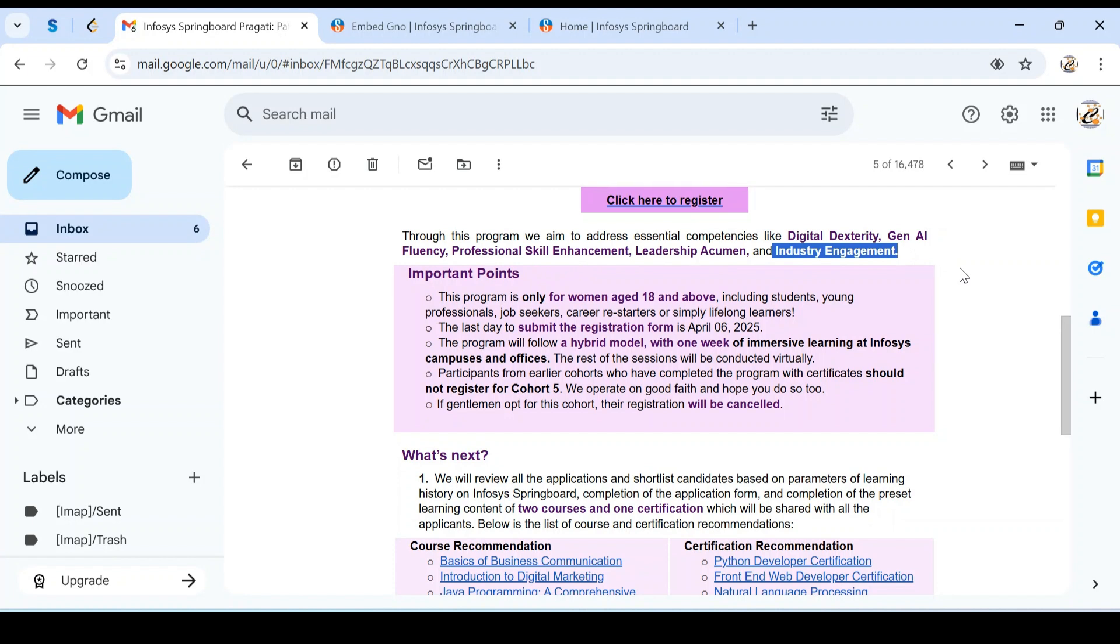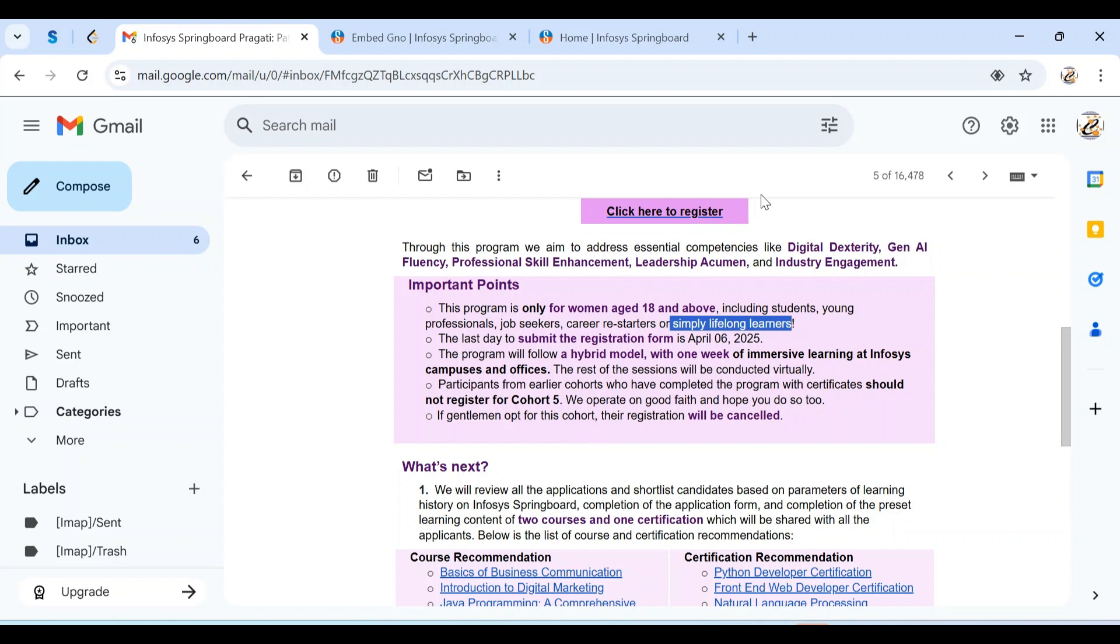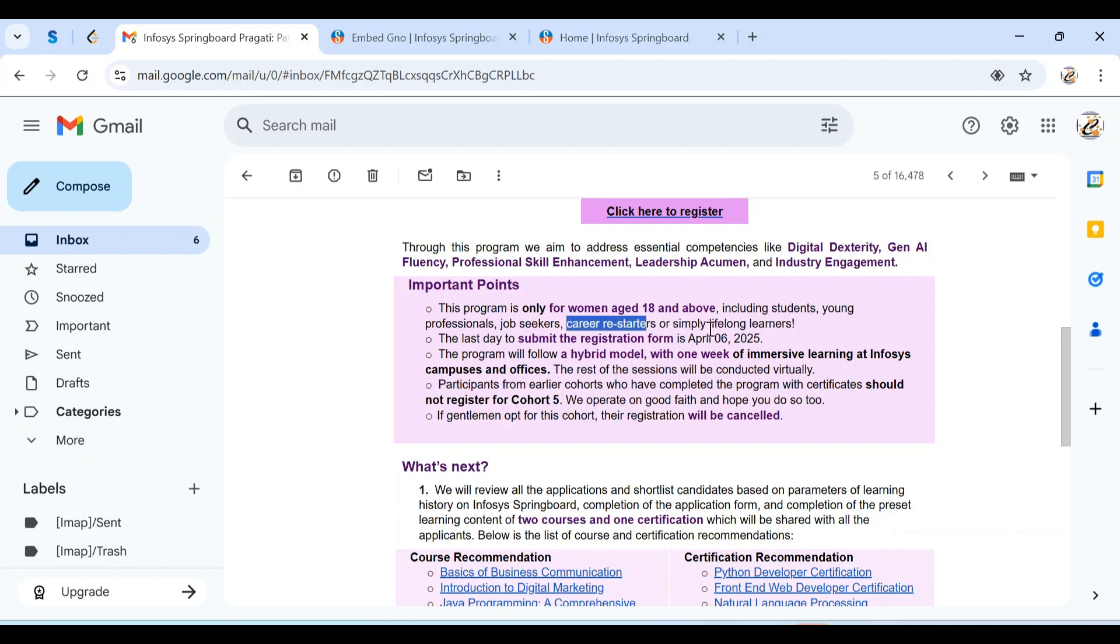When we come to eligibility criteria, this program is purely meant for women and the age should be above 18 years only. This is the precondition to apply. Any woman candidate who is a student, professional, job seeker, or those who want to restart their career or simply enhance skills can apply. The last day to submit the registration form is April 6, 2025.